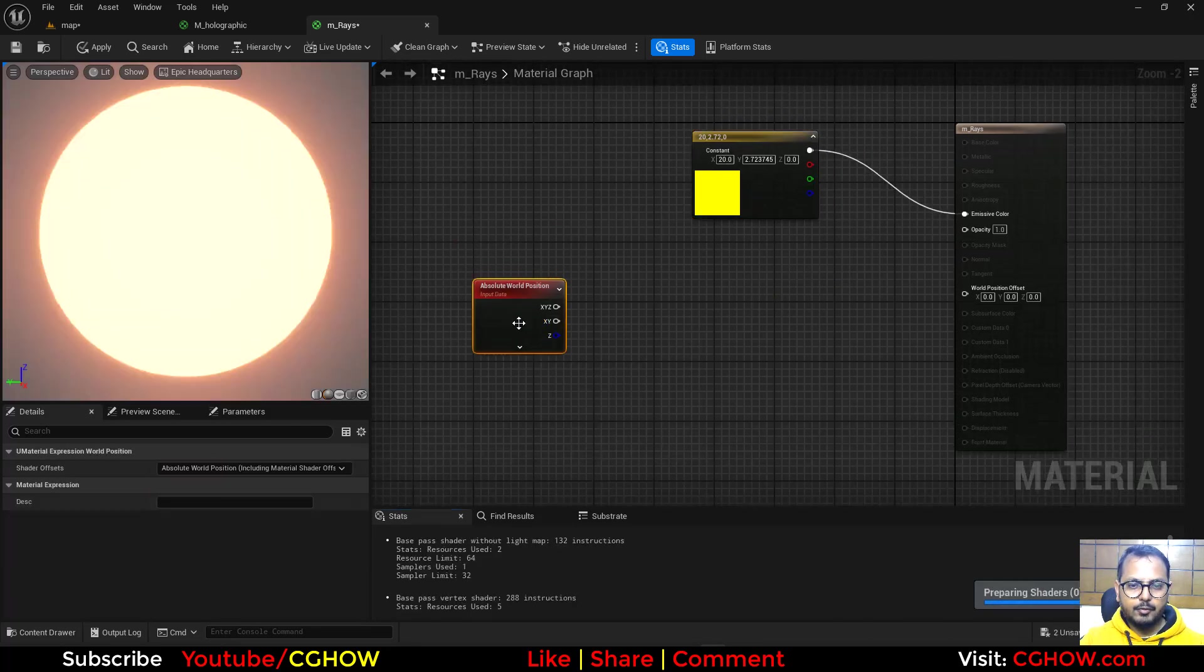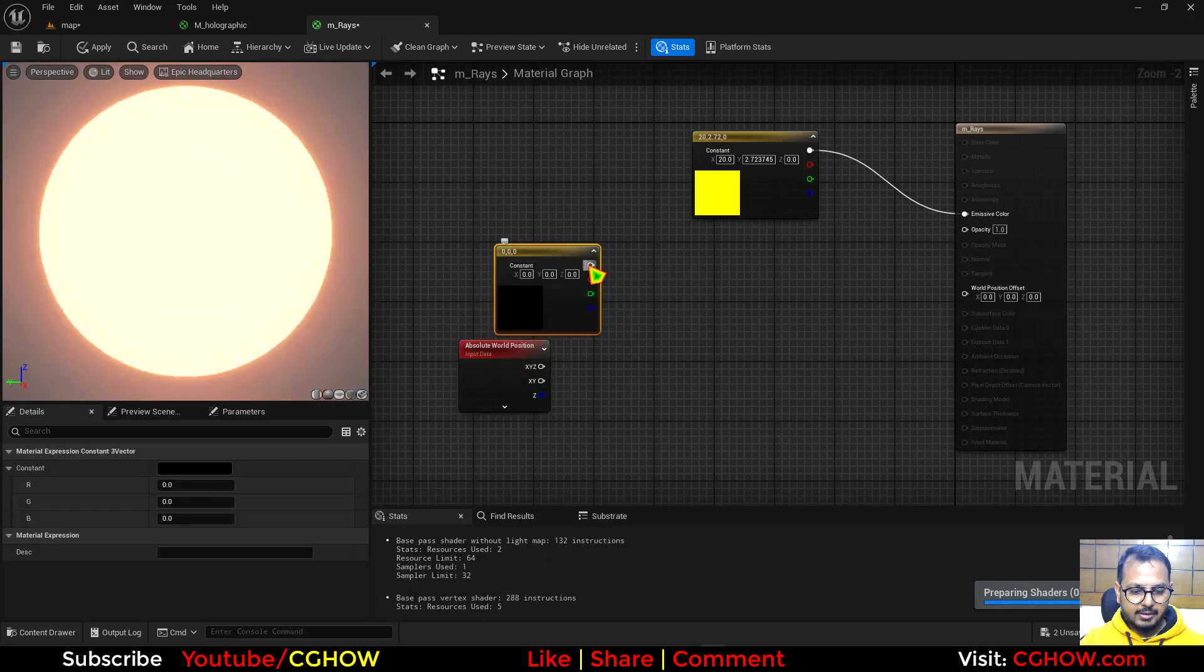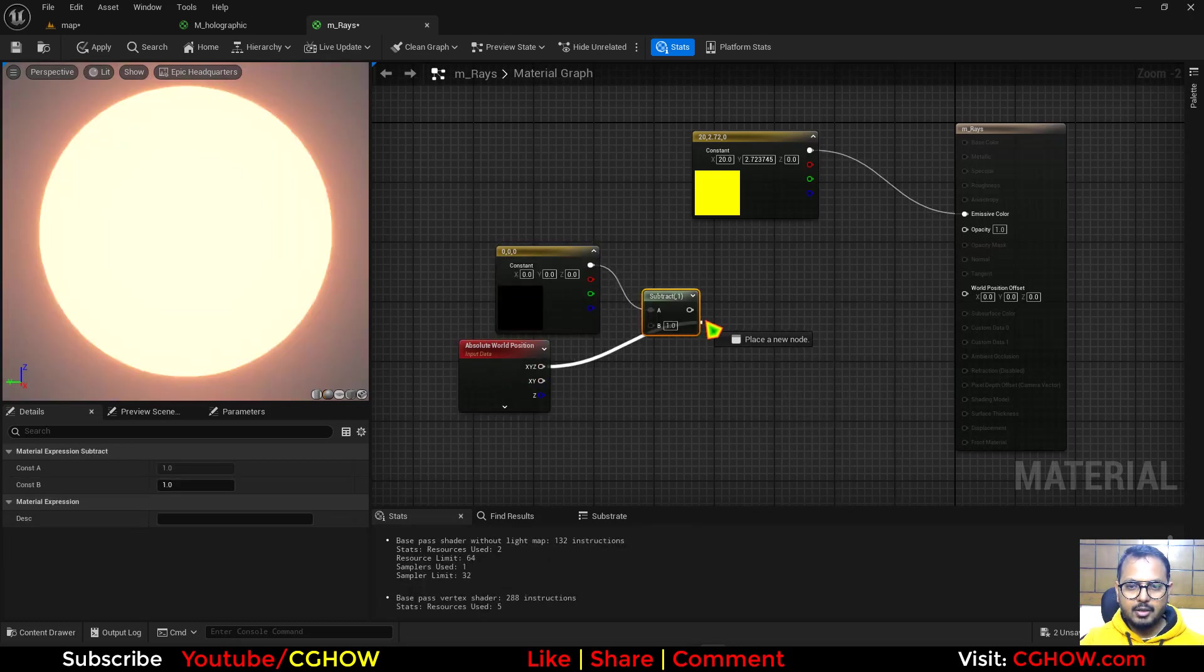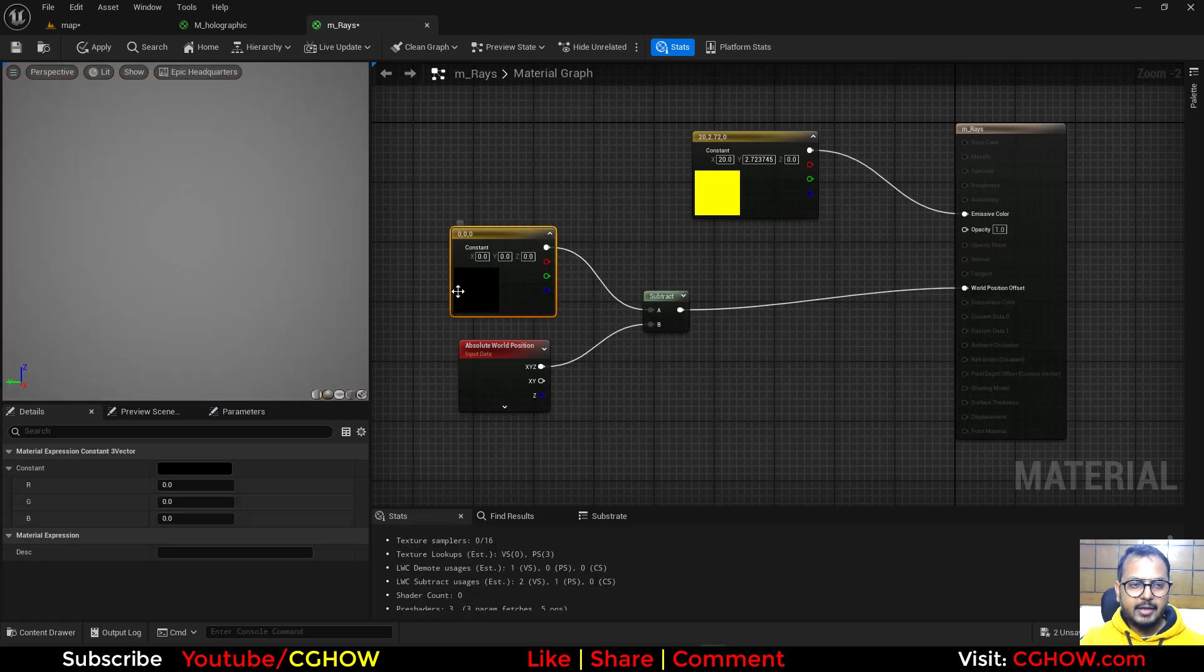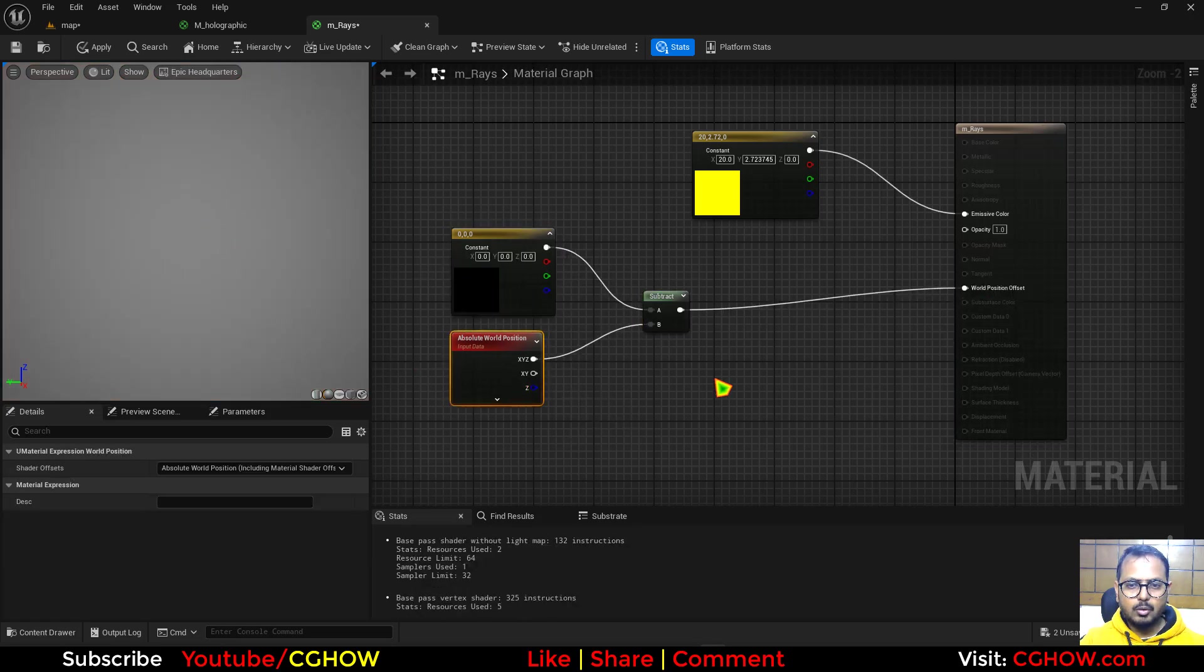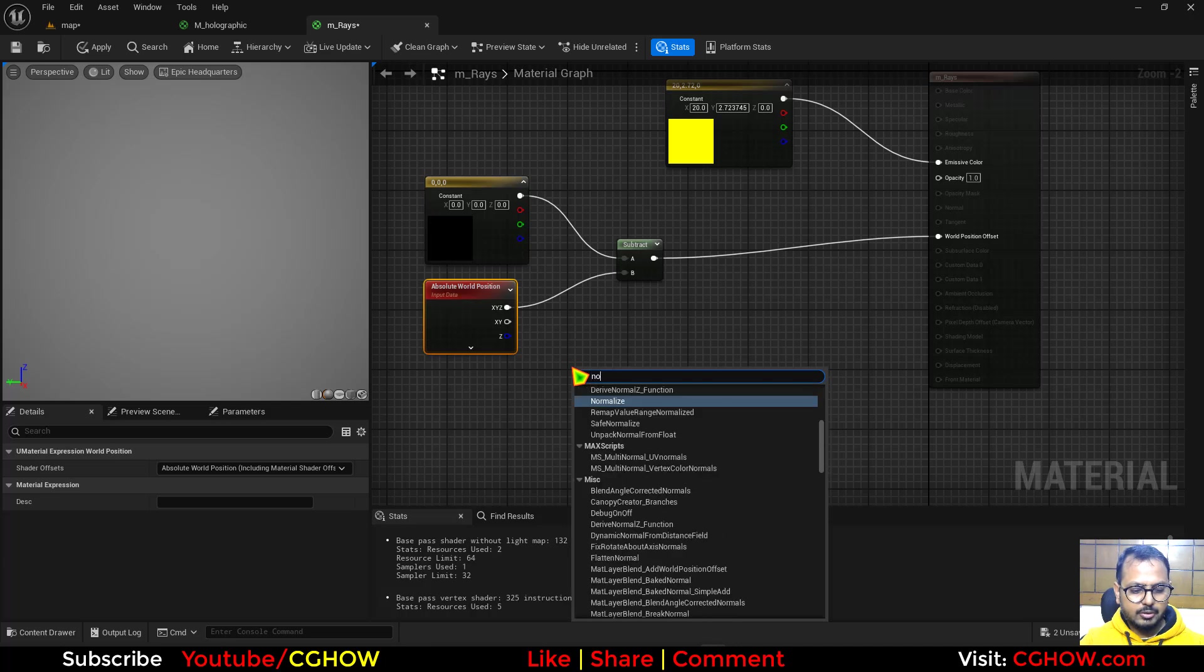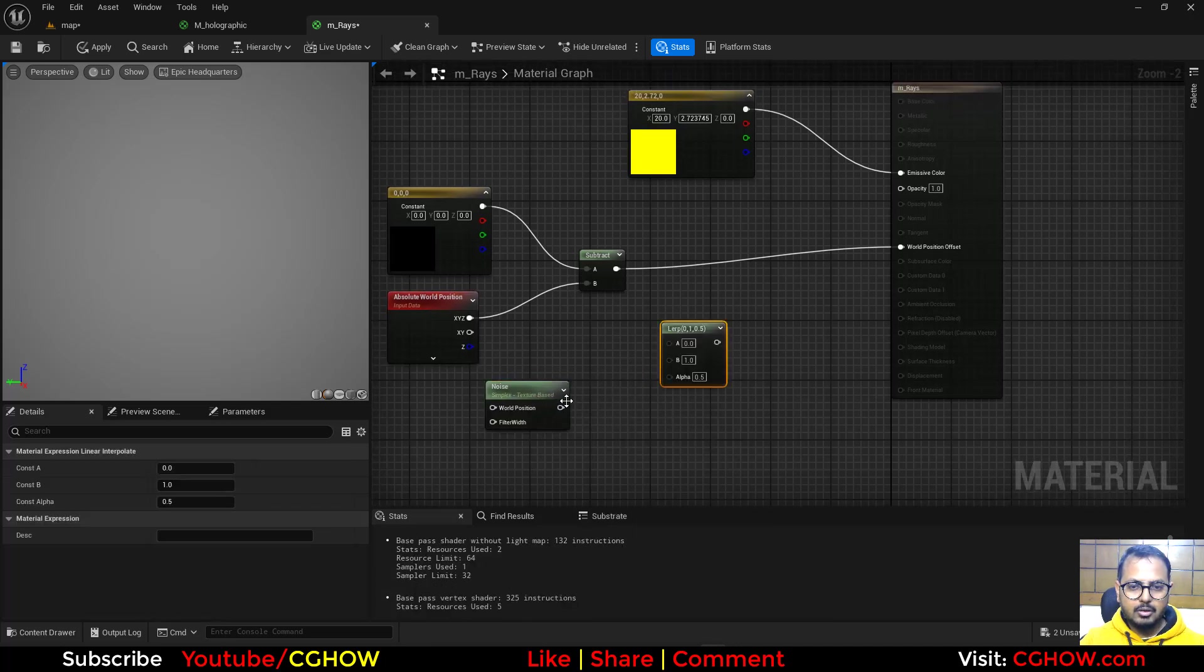If you take a three vector and subtract world position from it and connect it to world position offset, it will send all the vertices to zero. So to mask that out, I'll use the noise texture.